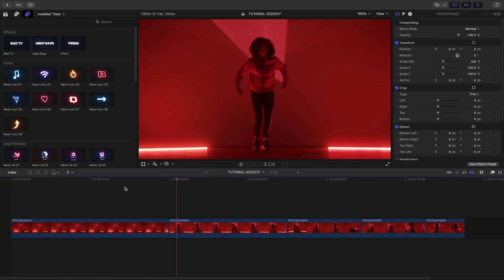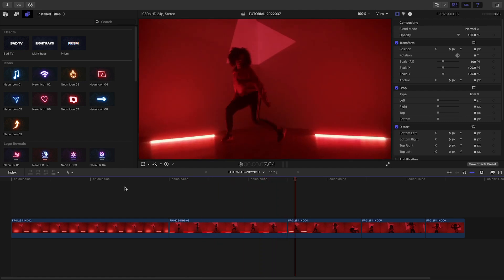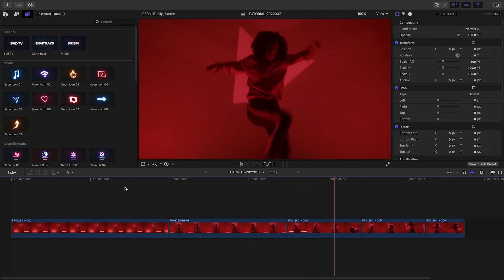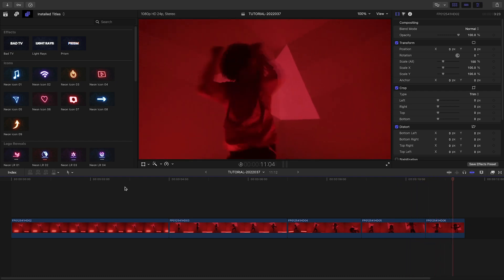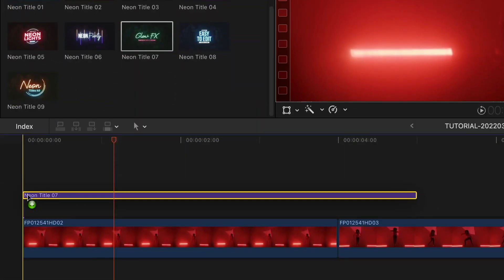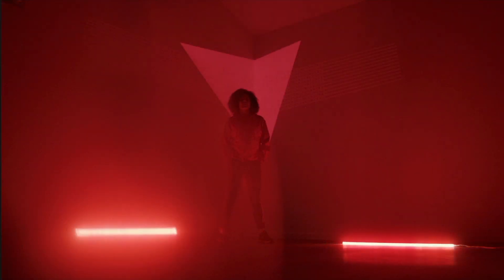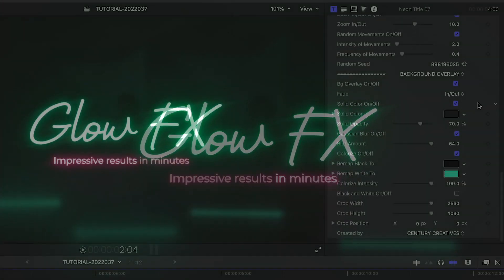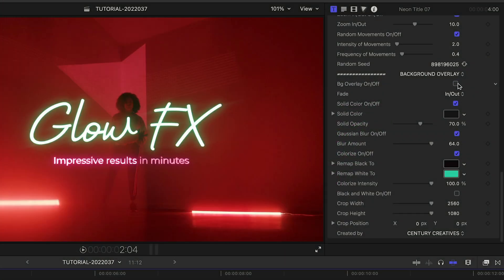I've got some footage on my timeline that Ultimate Neons would be perfect for. In fact, the production designer included bright neon lights on set. Let's add neon title 7 to my first clip. It's got an animated background — I'll turn that off for a minute to focus on the text.